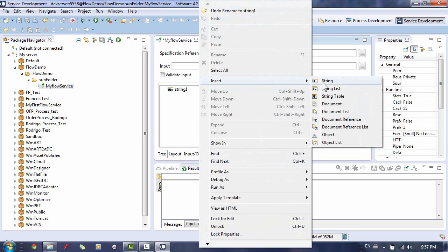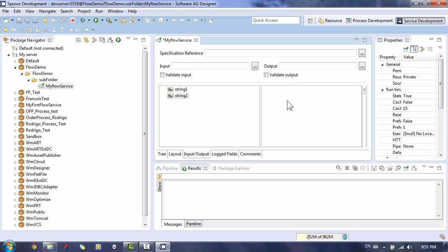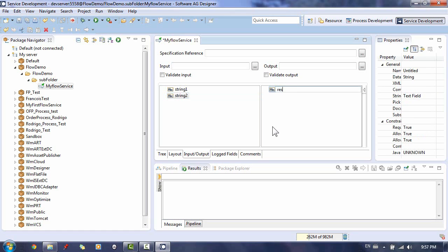returns to the client or calling program. And on the right side, you define the variables the service returns to the client or calling program.